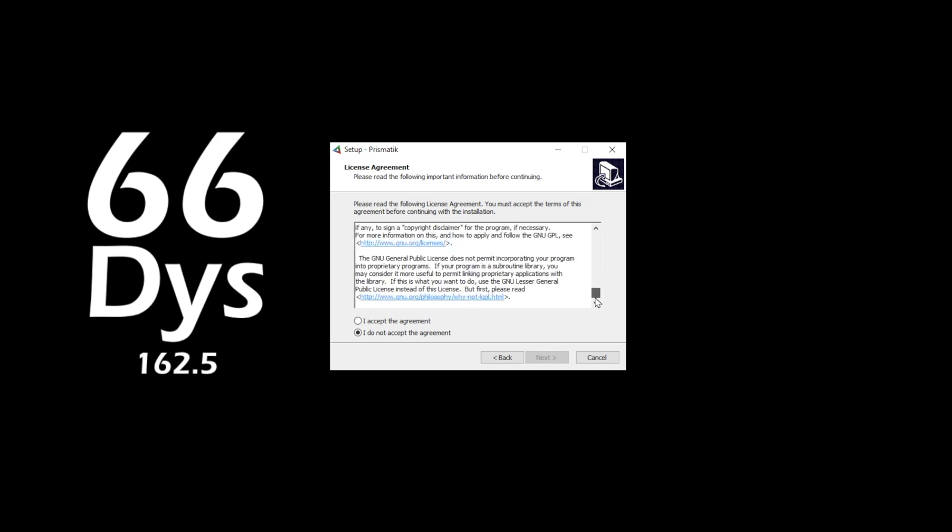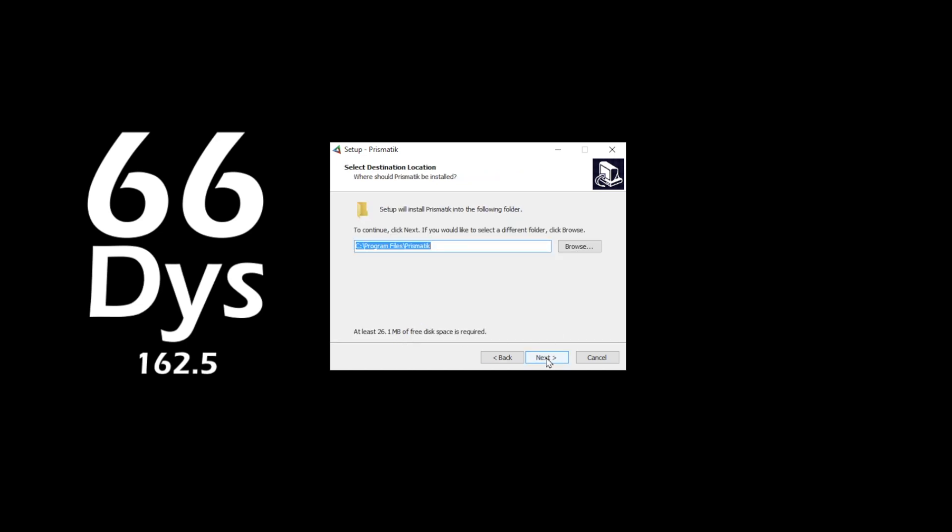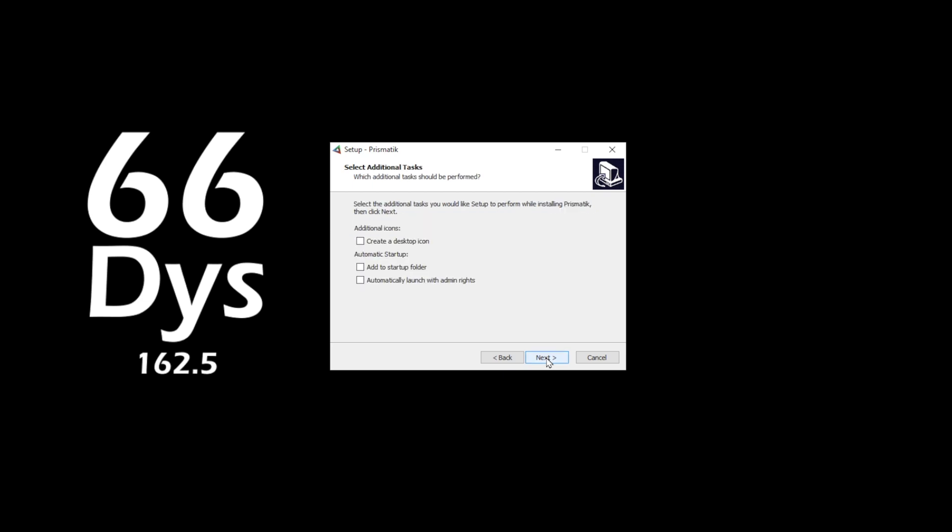Once you agree to that, you can pick where you want to install the software, what you want to name the shortcut, and what shortcuts you want to add and where.